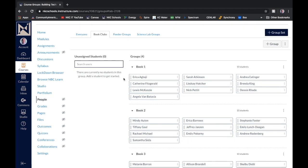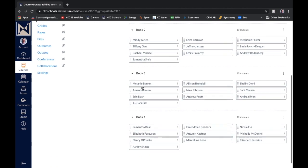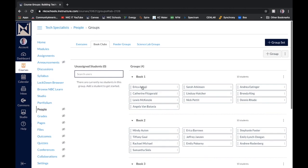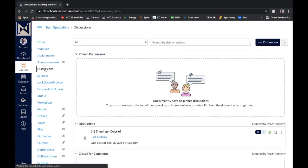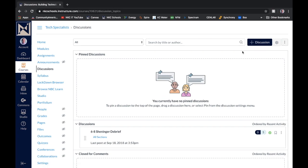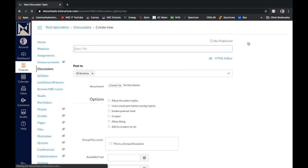Okay, now that I've dispersed all my students into their groups, I'm ready to create a discussion now for each of these different groups. So I'm going to go over to my discussions tab. And I'm going to start a brand new discussion. So I'll click add discussion.